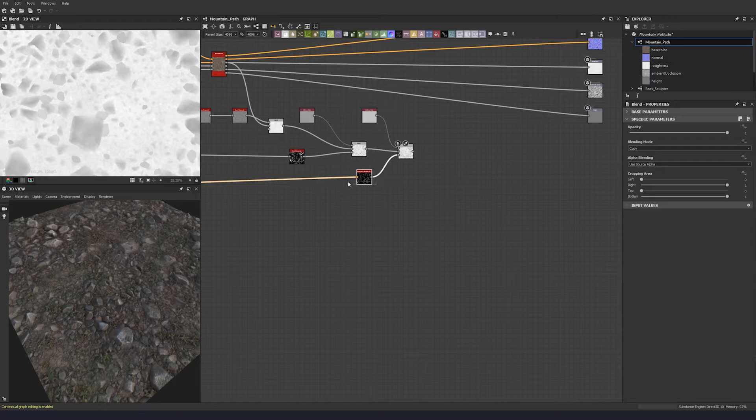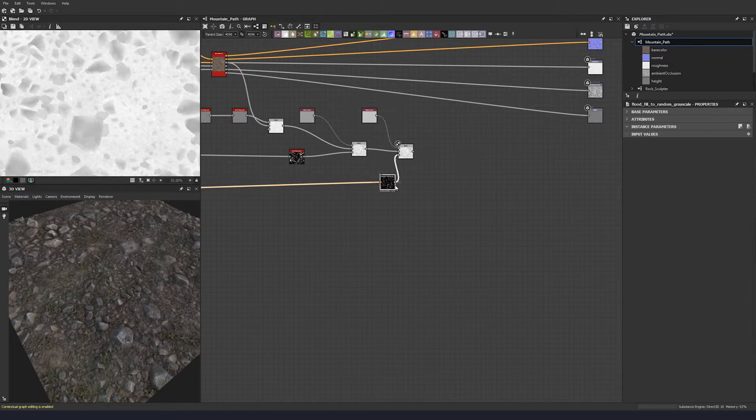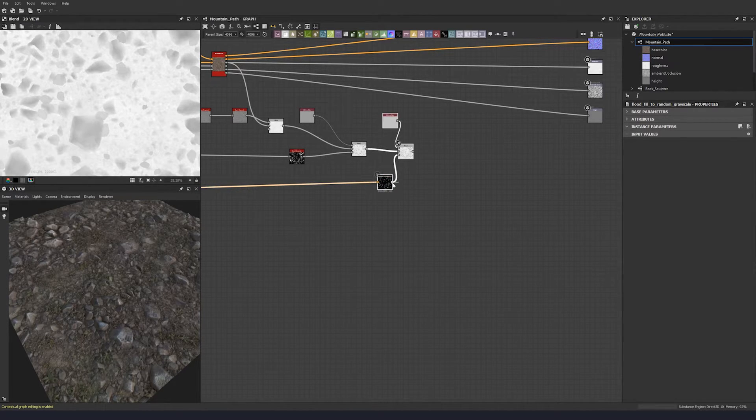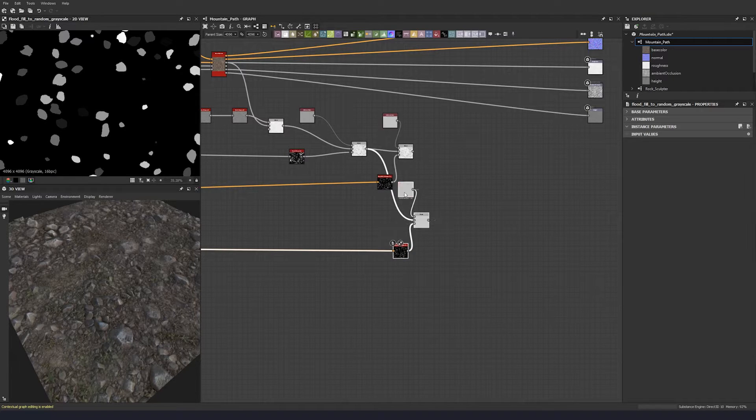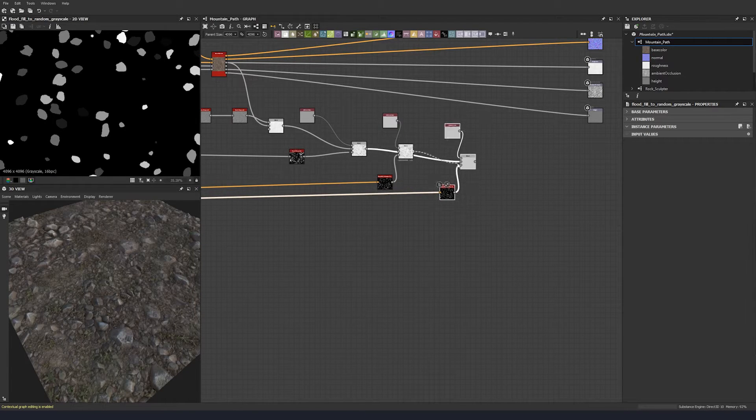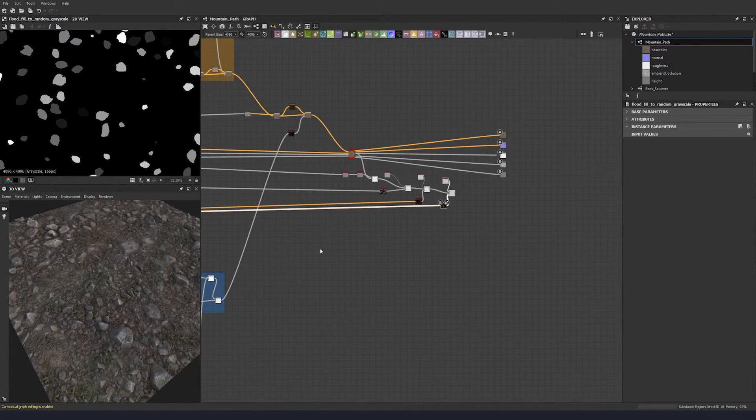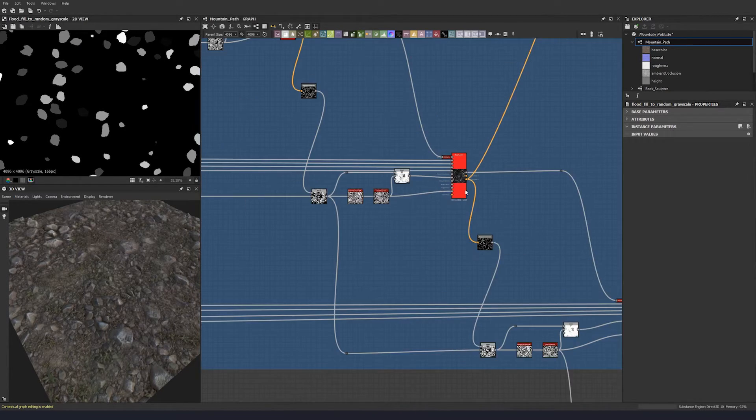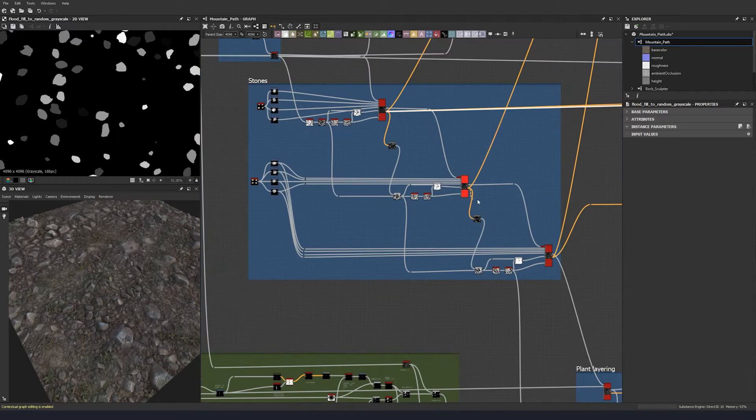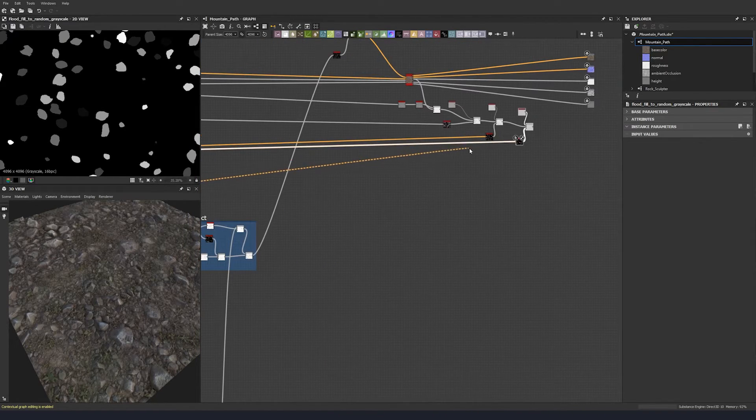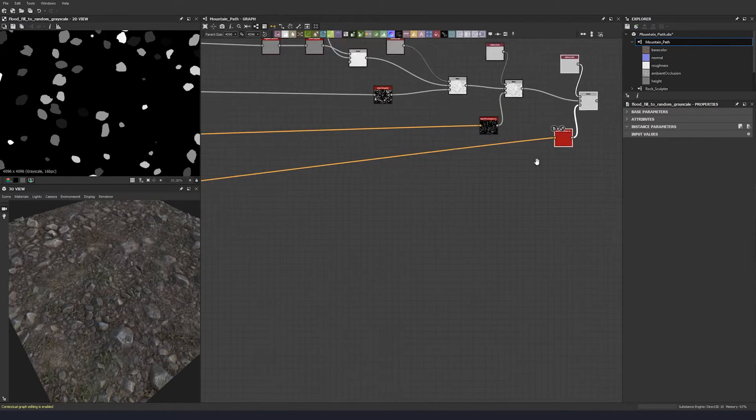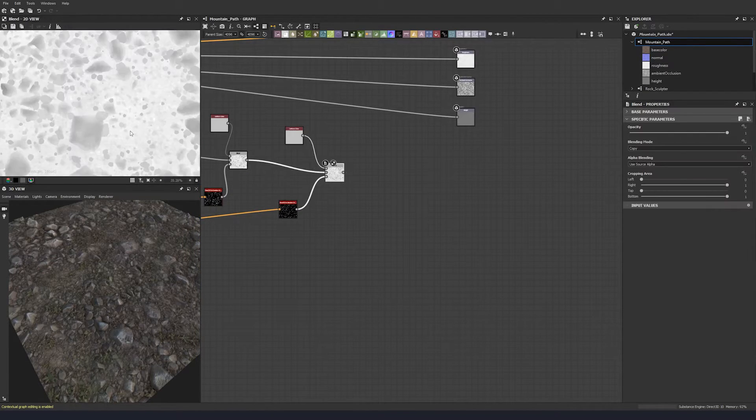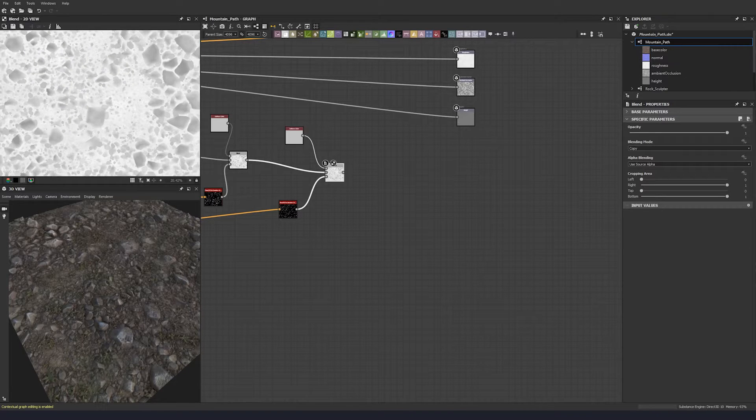That'll give us some slightly variant gray values for all the stones there. Then I'm just going to do that again for the other scattered sections. We can just duplicate that whole chunk, pull that in there, pull that element and plug into here.